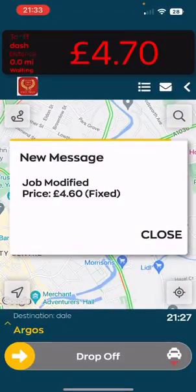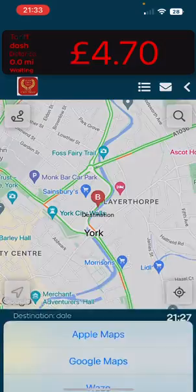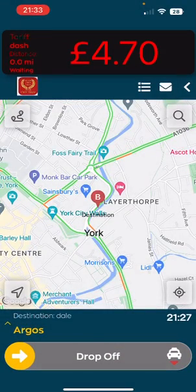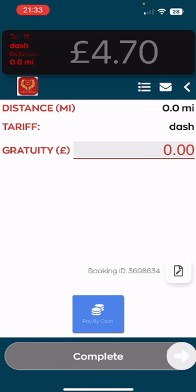Once entered, the office details will be updated. You can then press the navigate button and navigate to the new destination. Once you have dropped the customer off, slide drop off. At this point you will collect your payment. If it's an account or pre-paid, simply complete the booking.